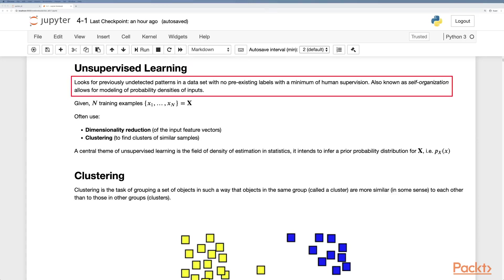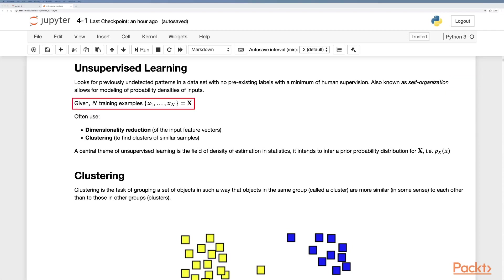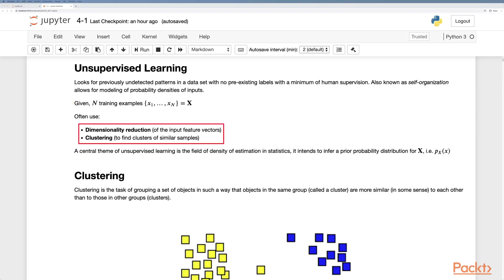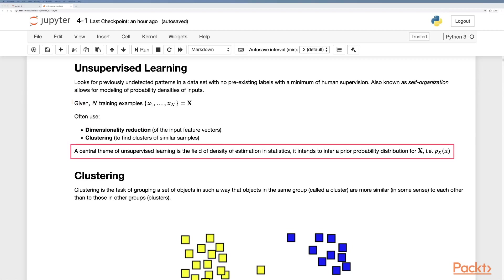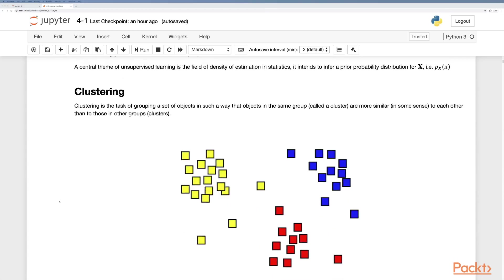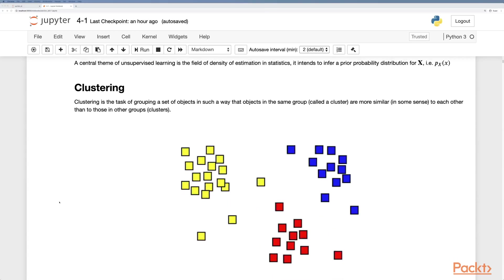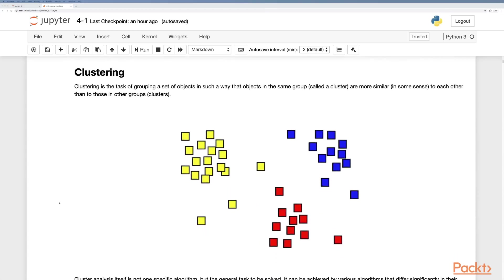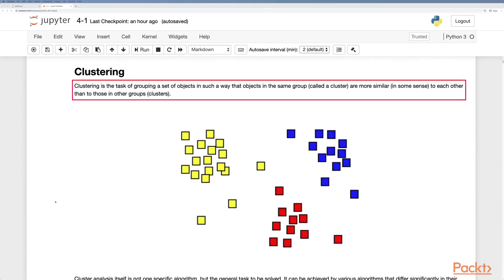In this example we have no target labels, we only have the training examples x. So we often want to do dimensionality reduction on the input feature vectors or clustering to find clusters of similar samples. A central theme of unsupervised learning is the field of density estimation in statistics where we intend to infer a prior probability distribution for x, px.